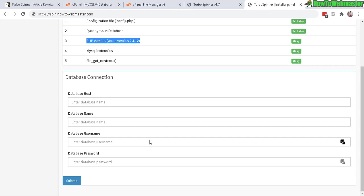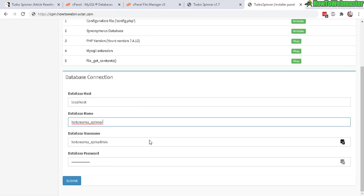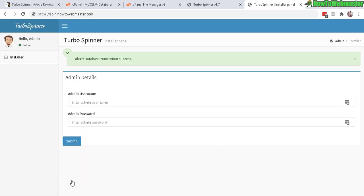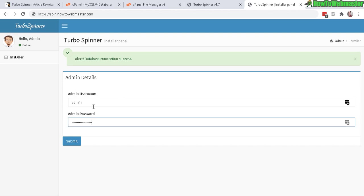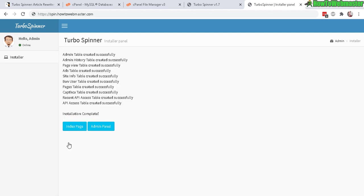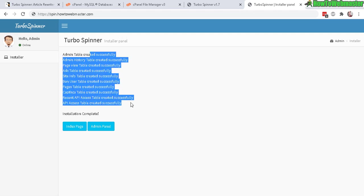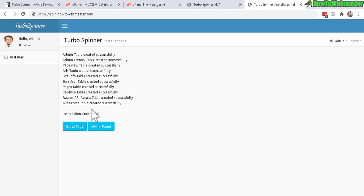Down here you need to enter in your database information that you just created. Database host, almost 99% of the time it will be localhost, so just type this in, and then the database information. Then click Submit. Database connection success, everything is good. Now let's enter in your administration, create a new admin account detail right here. Click on Submit.